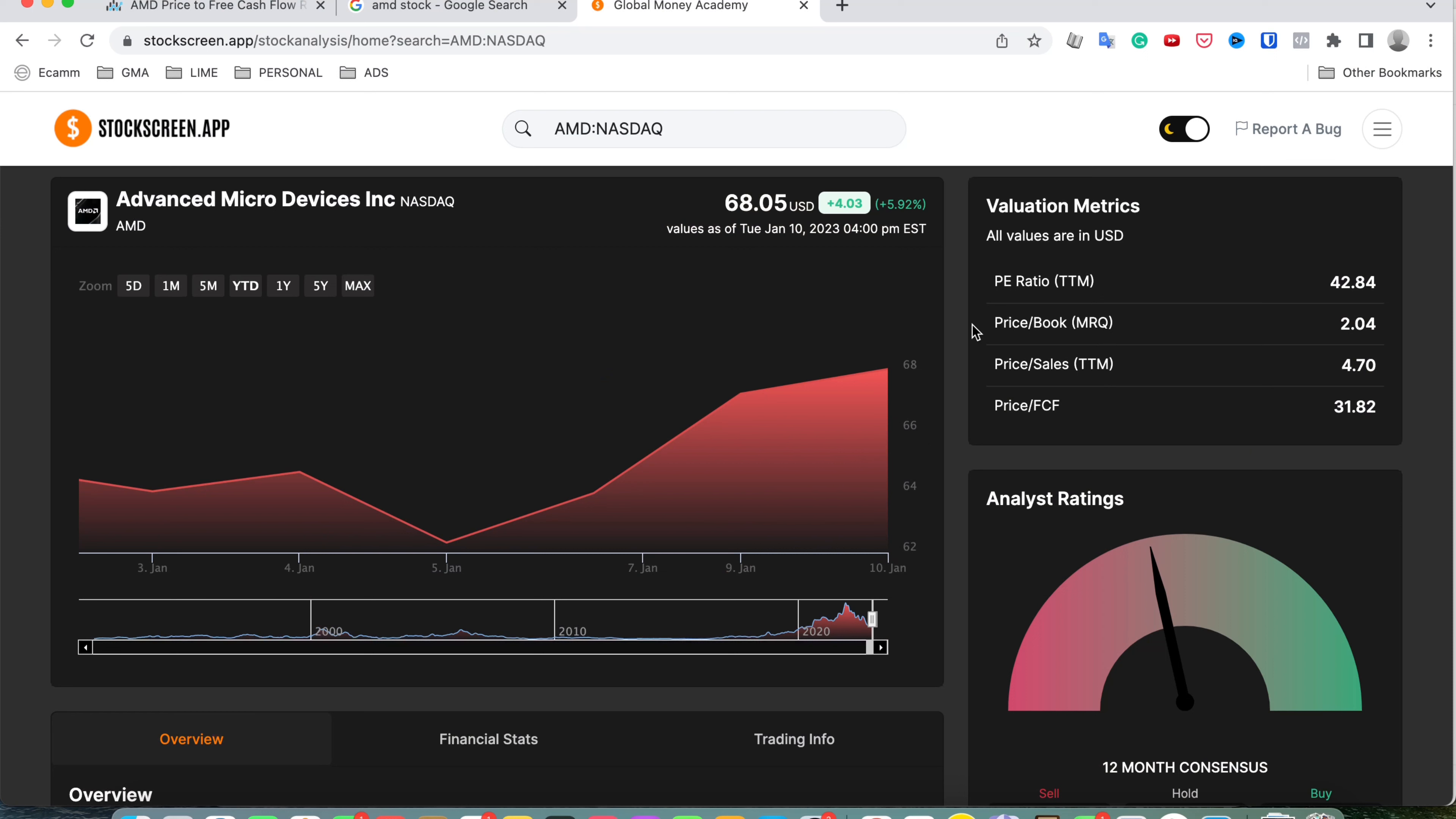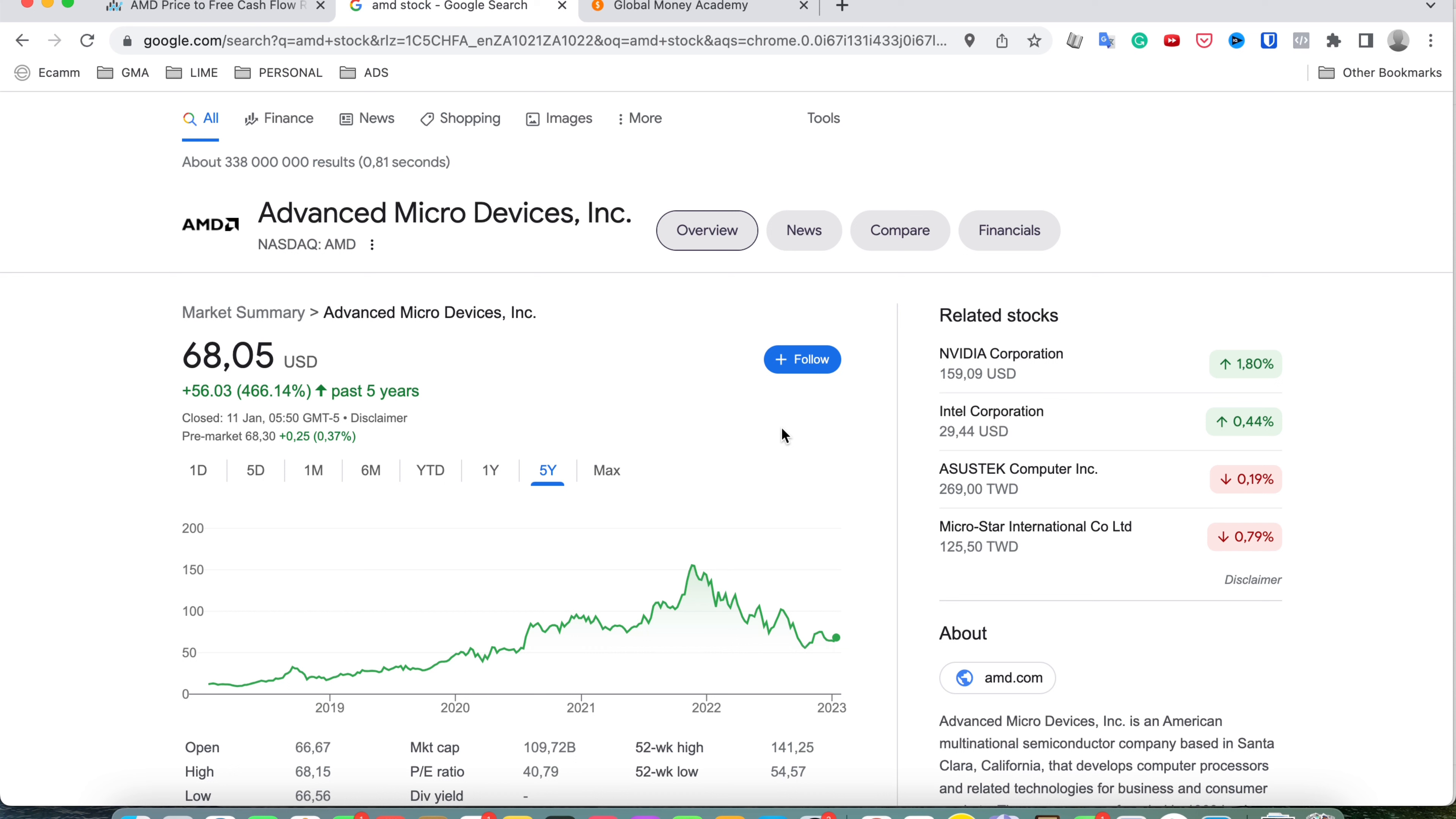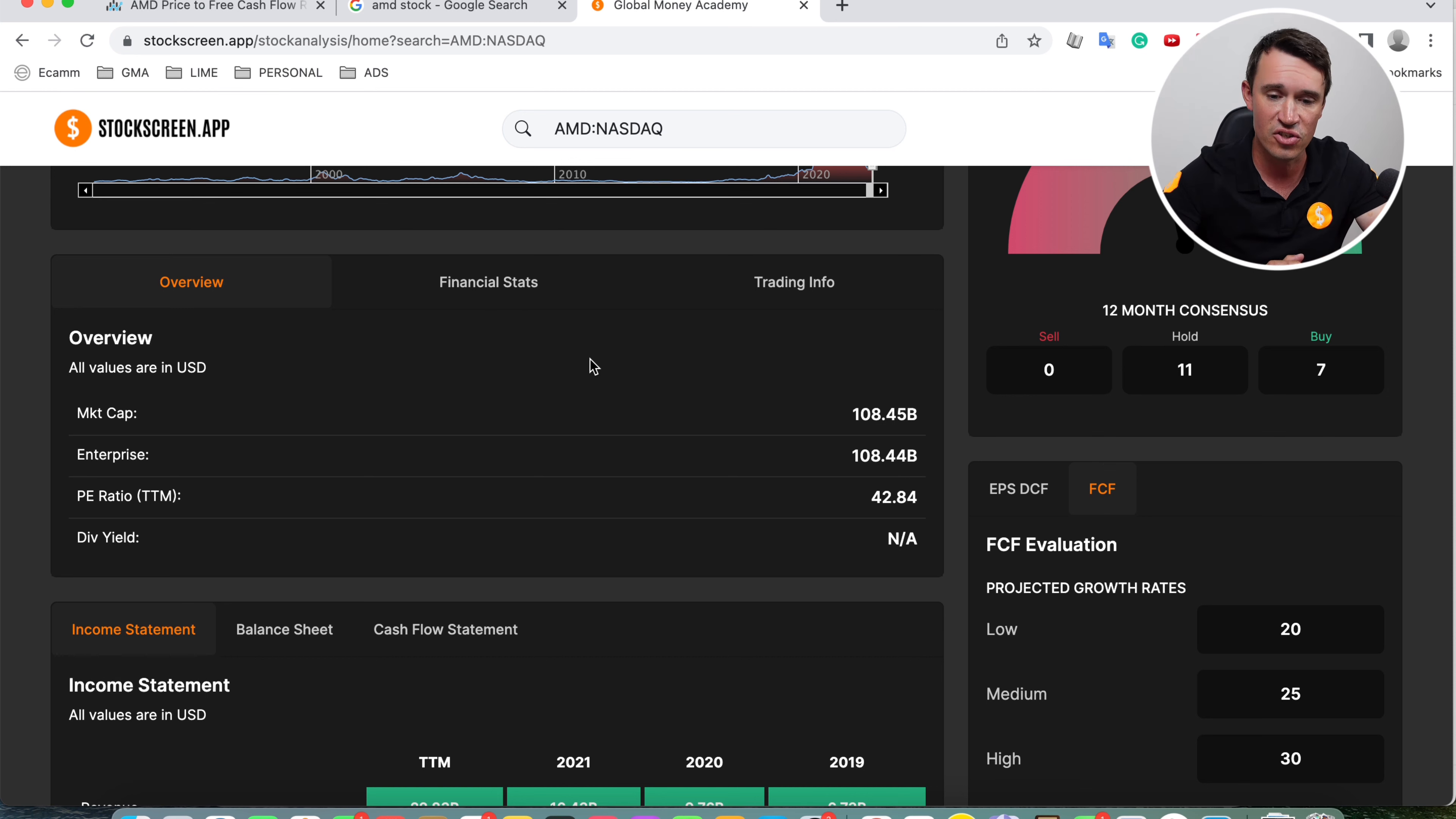This is AMD. As you can see, year to date, which is January, we're on the 11th today, it is up 5.9%. But let's go back in history and see what has been happening with AMD. As you can see, in the last year it's down 50.4%. Zooming out to the last five years, you can see it is up 466%. And from the highs to today, it's down about 56%. So with that being said, let's go look at AMD on stockscreen.app.